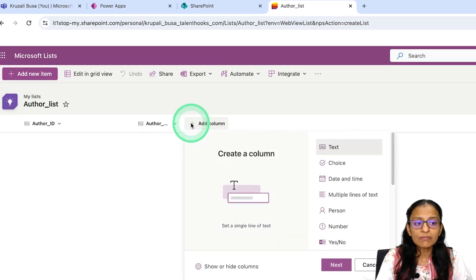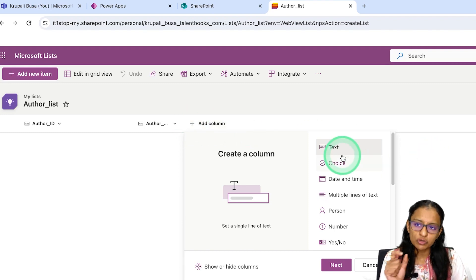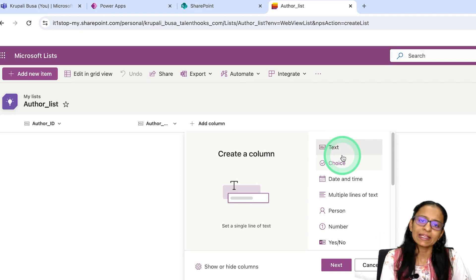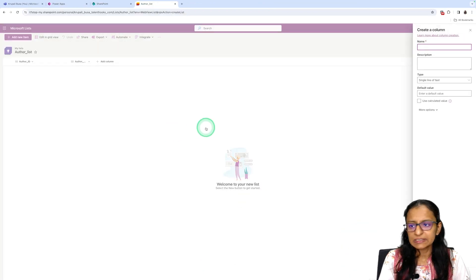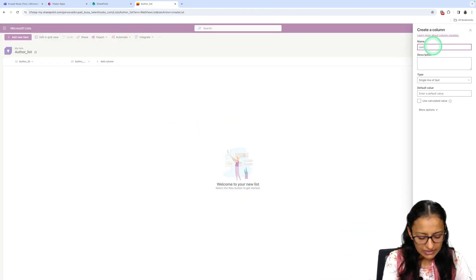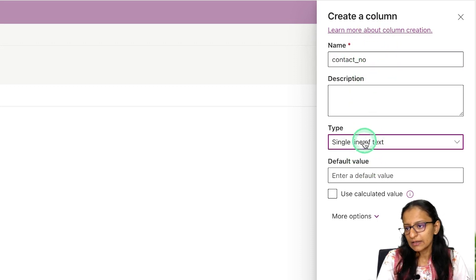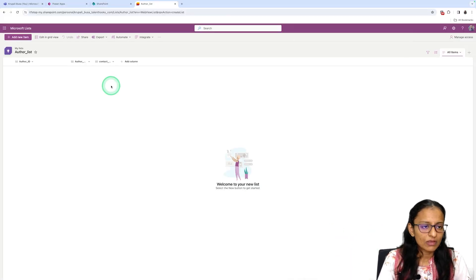The third column I want to create is Contact Number. Since I want to store a plus sign, country code, and number, I'm selecting Text as the data type. Click the plus sign, write Contact Number, keep it as single line of text, leave the default value empty, and click Save. The Author Name and Contact Number columns are now saved.